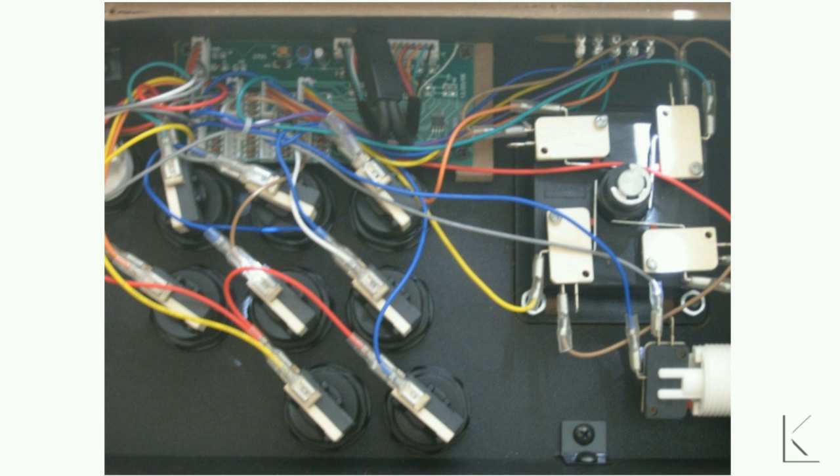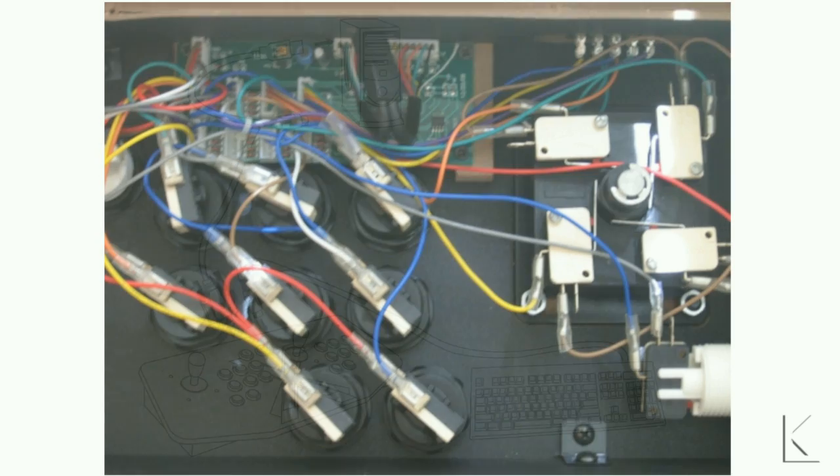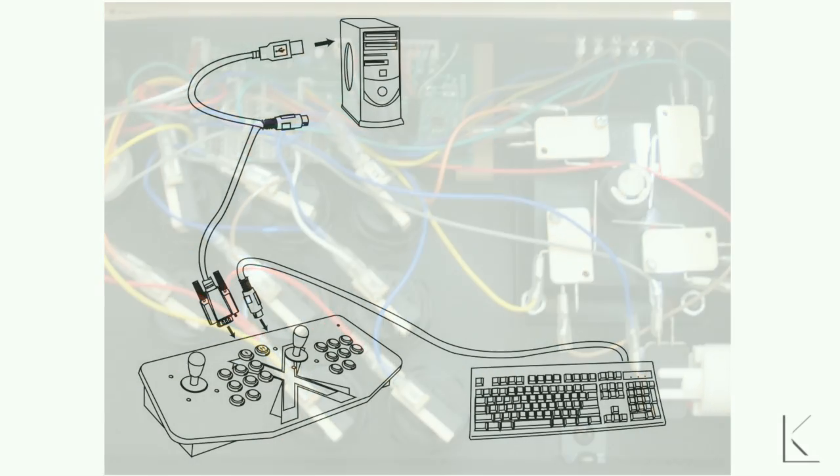Inside there is a custom board that takes the button inputs and translates them to keyboard key presses. This board looks to the computer to be a standard keyboard, making it easy to set up your emulation software to take input from the X-Arcade.